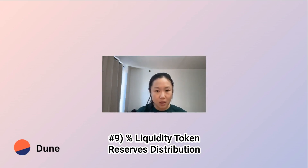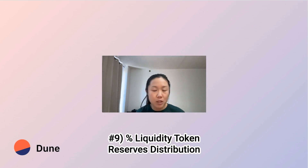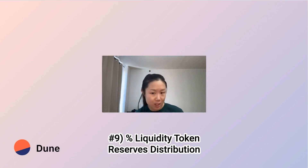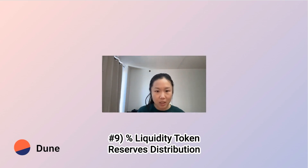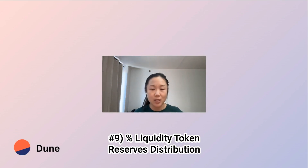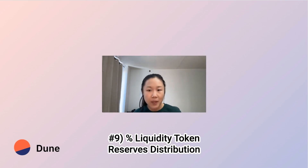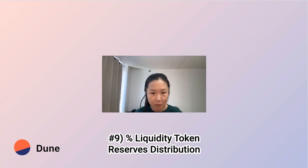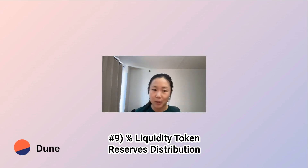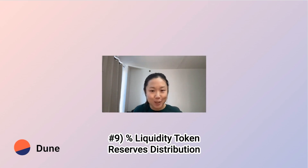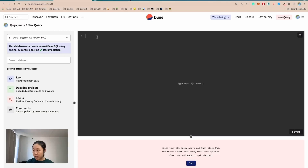Besides using the main pair event sync table, we'll also be using the factory event pair created table to get the token addresses in each pair, and then the tokens.erc20 table to get the token symbol and decimals. All right, let's get into the query.